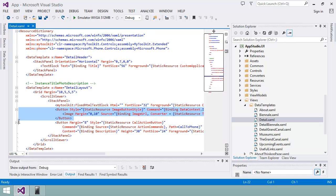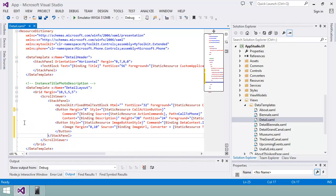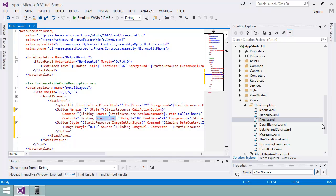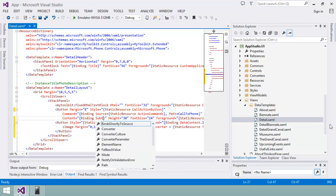If I swap the image and call buttons around, that should change the layout to how I want it. I'll also change the binding to use the subtitle instead of the description. Now I can check my changes by running the app in the emulator.